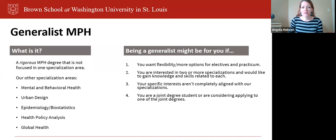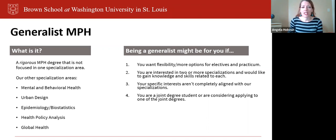The Generalist NPH is a rigorous NPH degree that is not focused in any one particular specialization area. Being a Generalist might be for you if you want a little bit more flexibility or more options for electives and practicum, and this is the number one reason why our students typically choose the Generalist NPH.